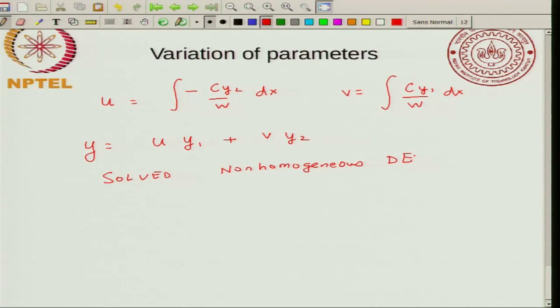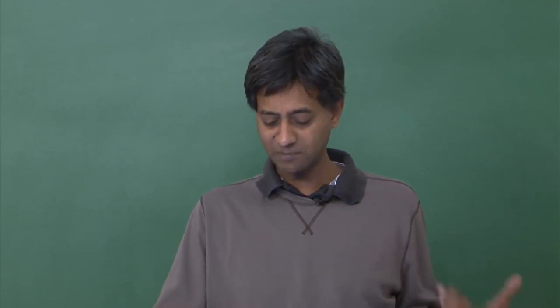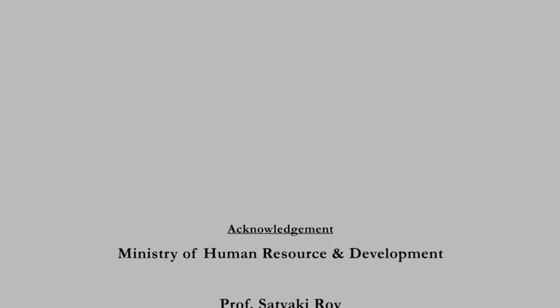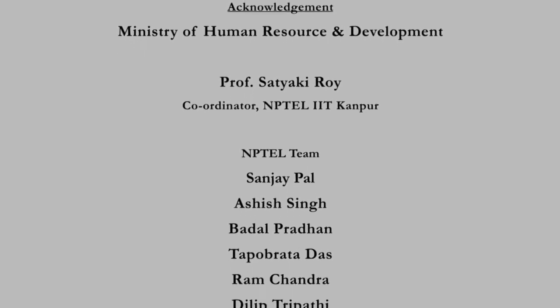In the next class I will discuss some practice problems. In the following week's module, we will start looking at the general method of getting solutions of the homogeneous equation, which will lead us to the power series method.